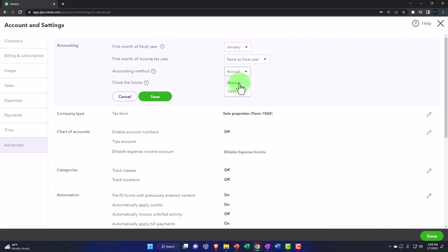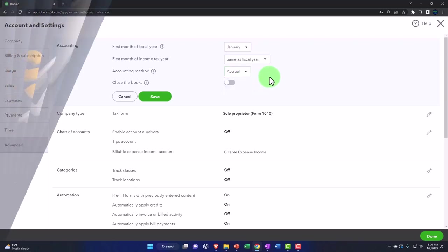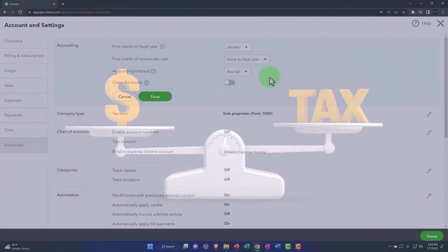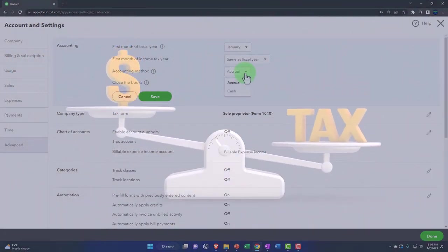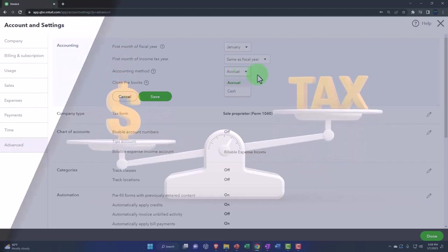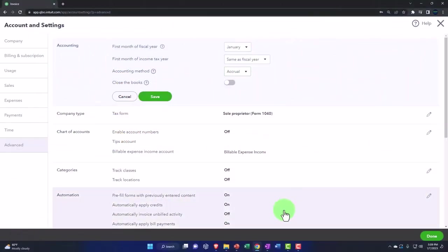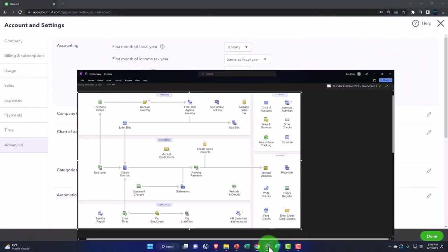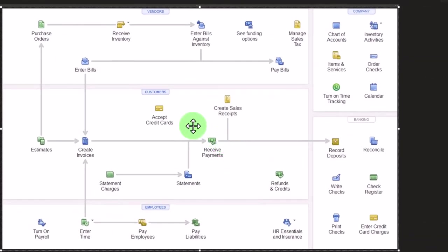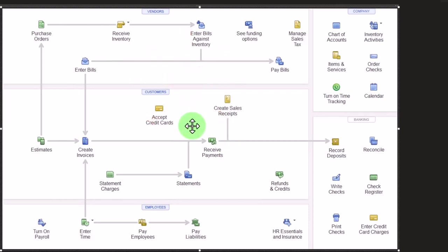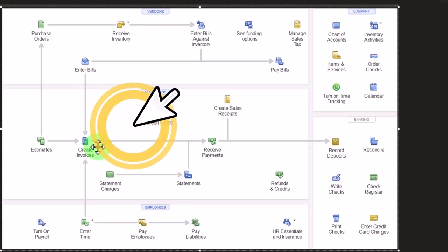Because when you're thinking about the accounting method, you can't just choose to be on a cash-based method by just toggling this thing over. What really happens is you're on a cash-based method. This is a flowchart, whether or not you're using forms that are accrual-based or cash-based.